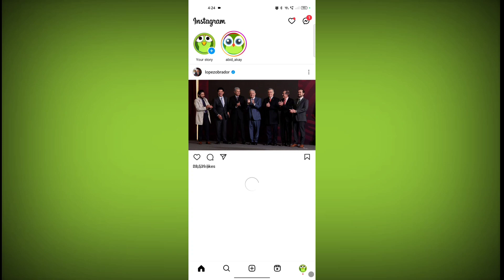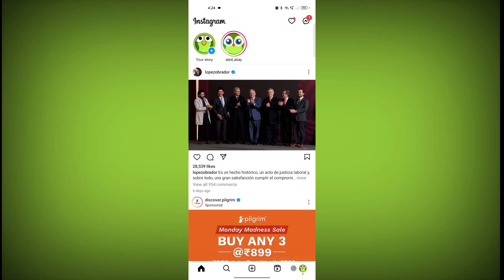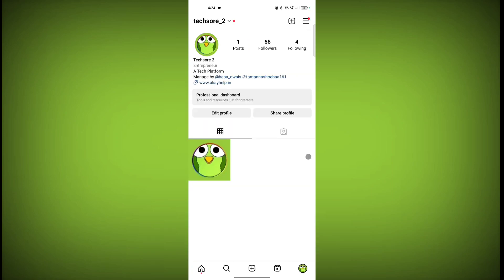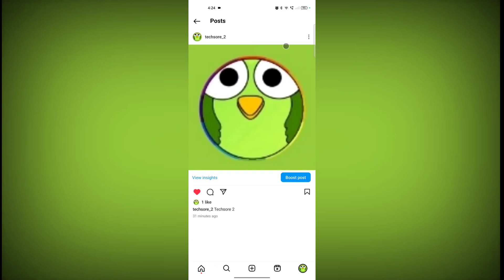Go to the profile icon, click on the post you want to hide likes and comments on, then click on the three lines.